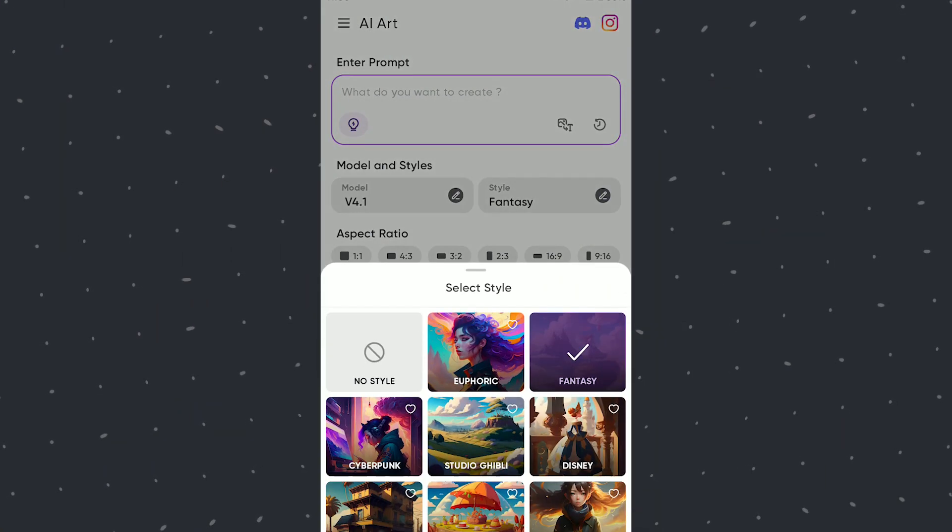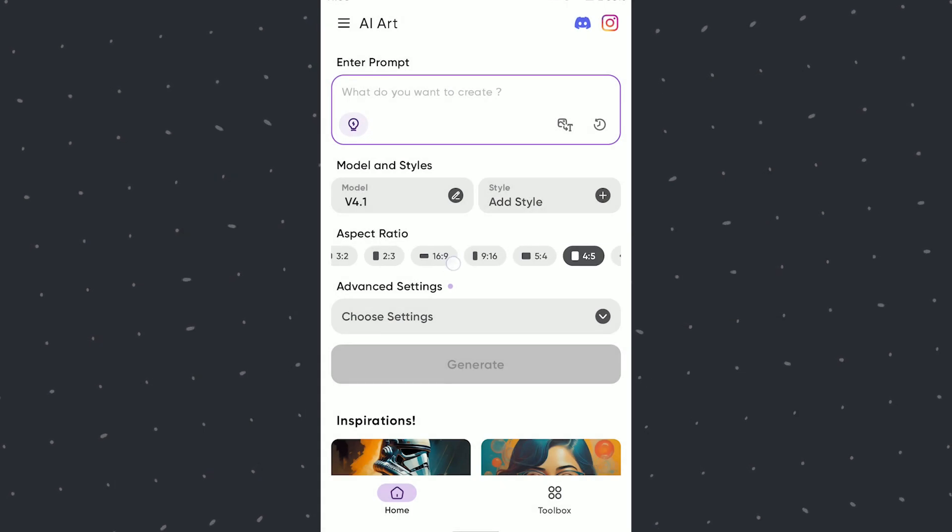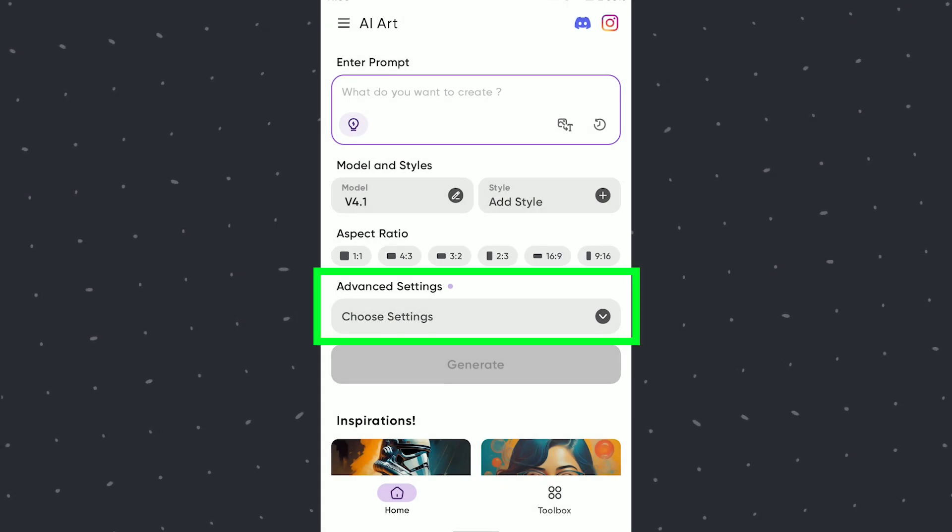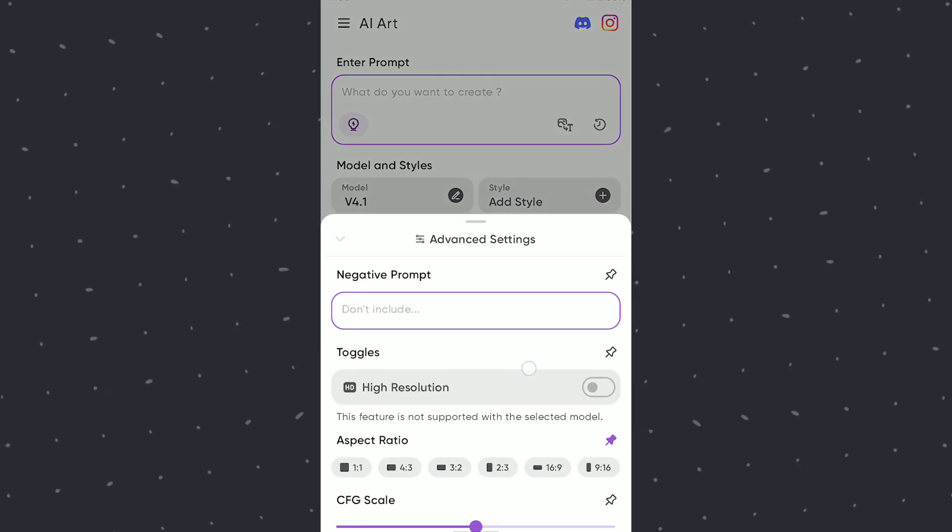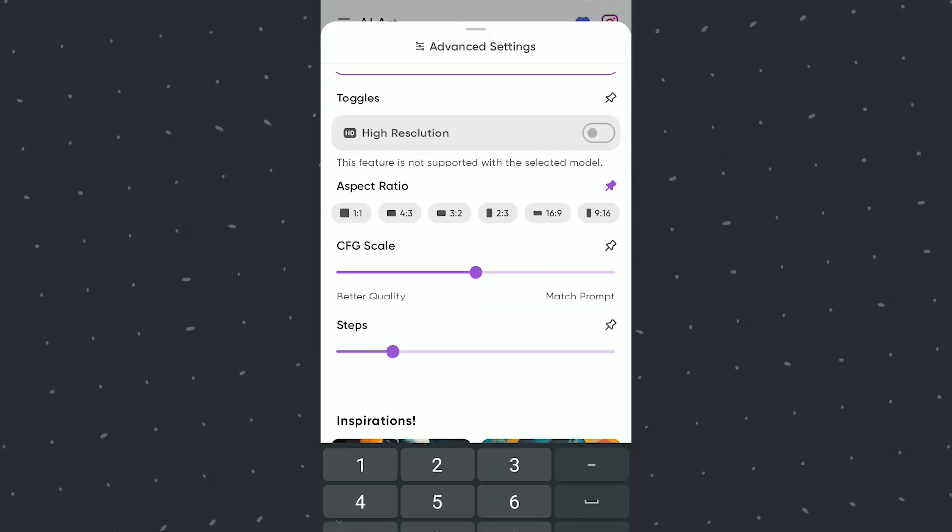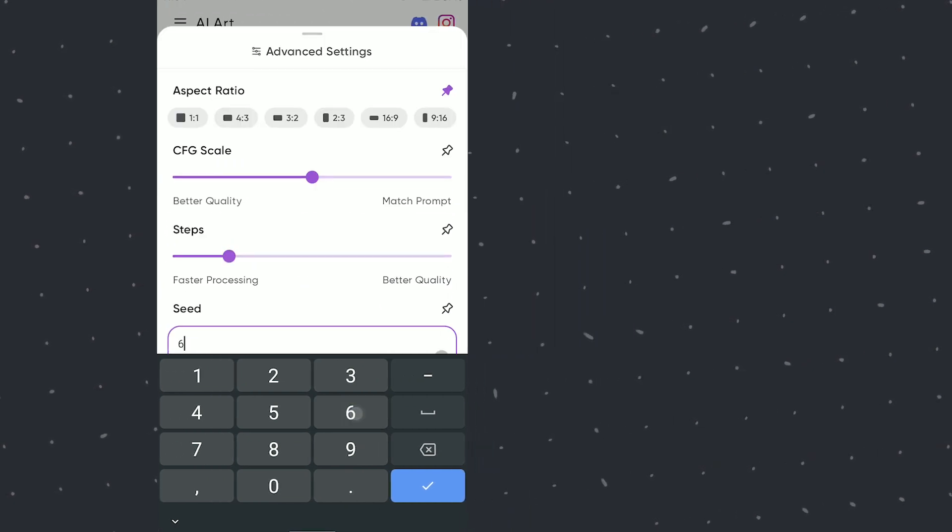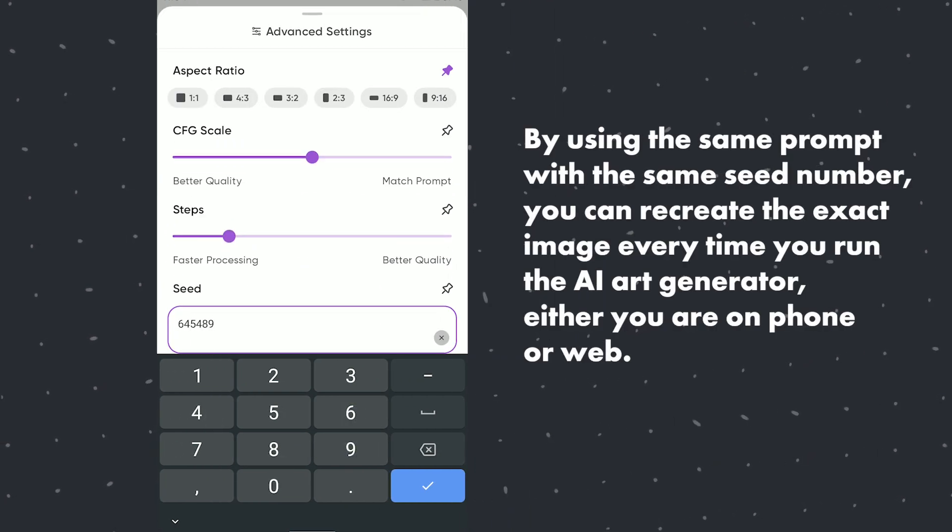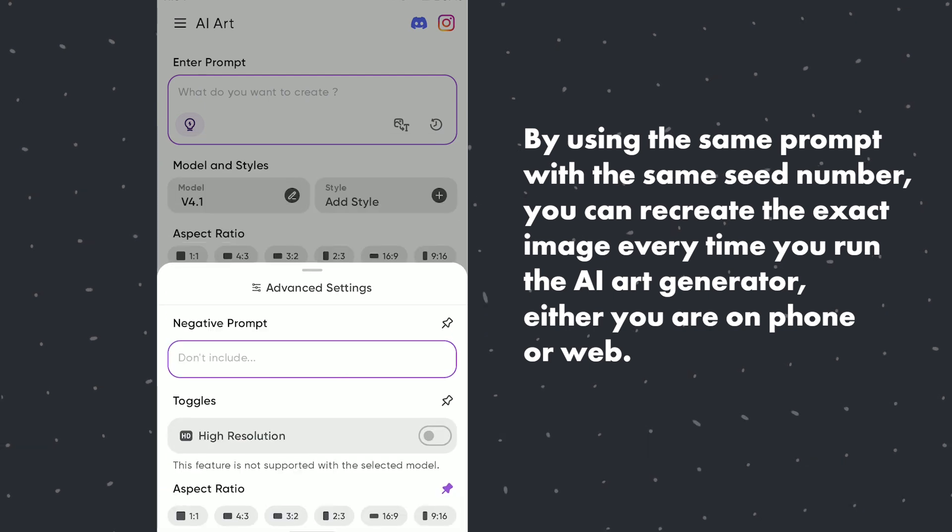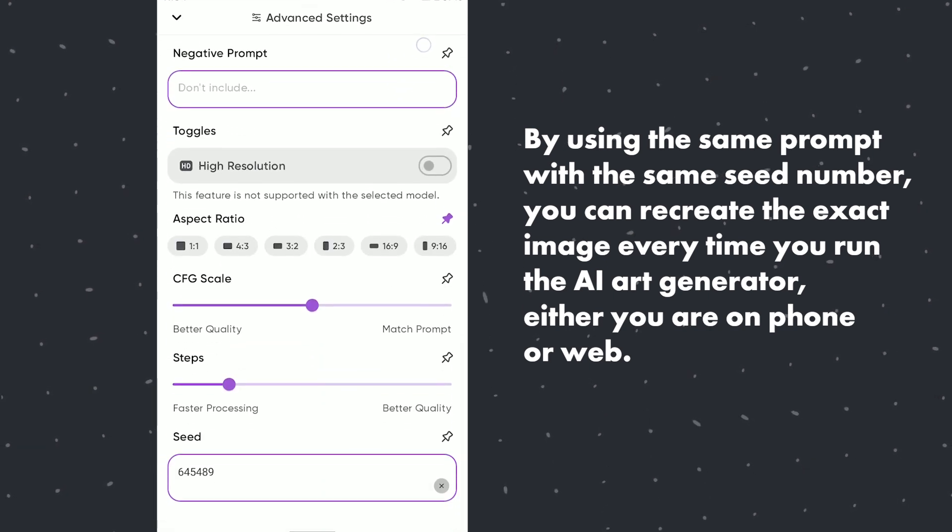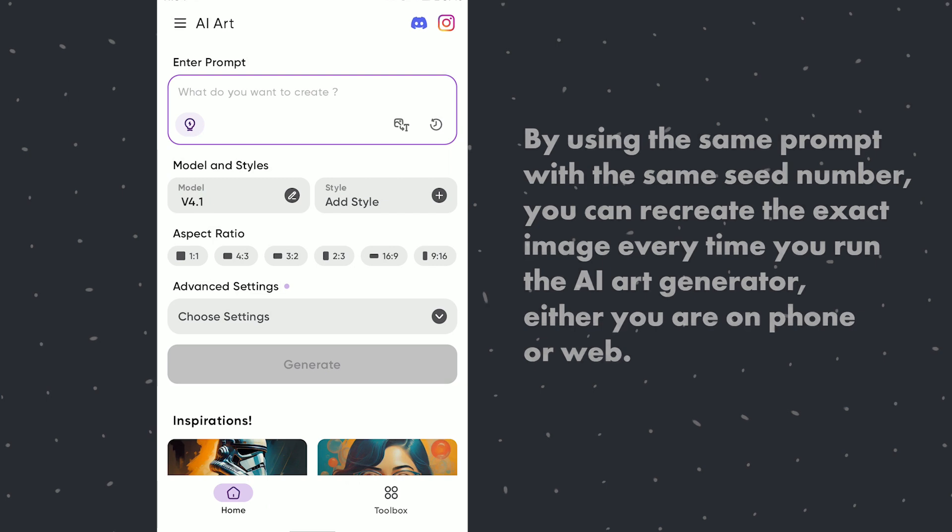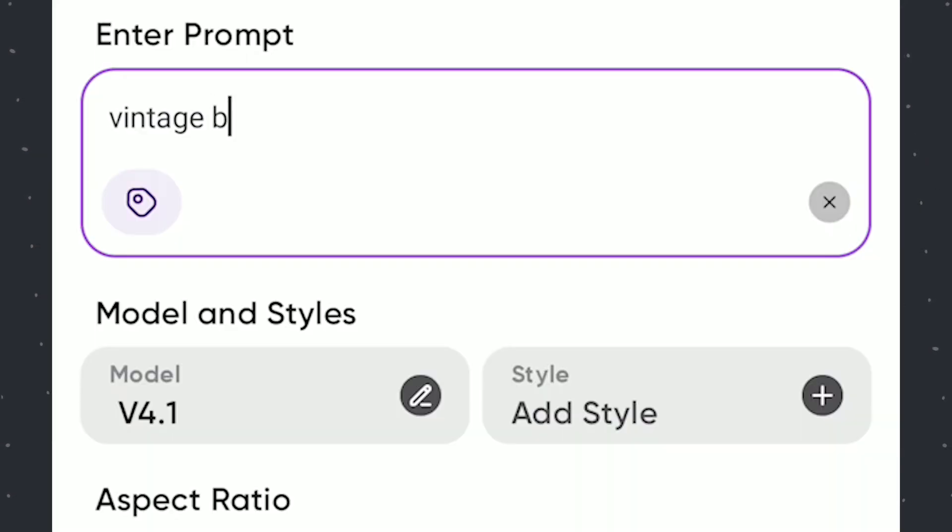Now we will try creating an abandoned city with some random sets. First I will add a random number in seed field in advanced settings. What it does is it will reproduce the same or similar looking image consistently if we are using the same prompt and generate it multiple times. Here we will start with a simple prompt.